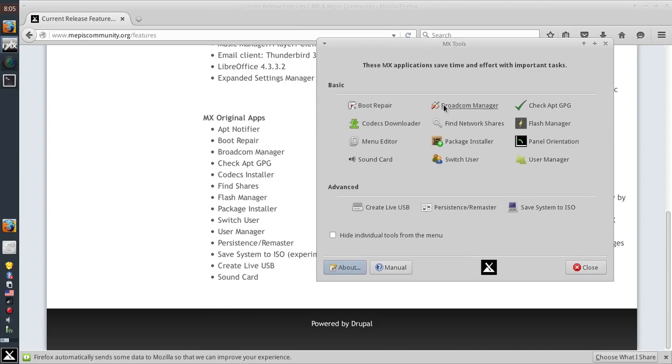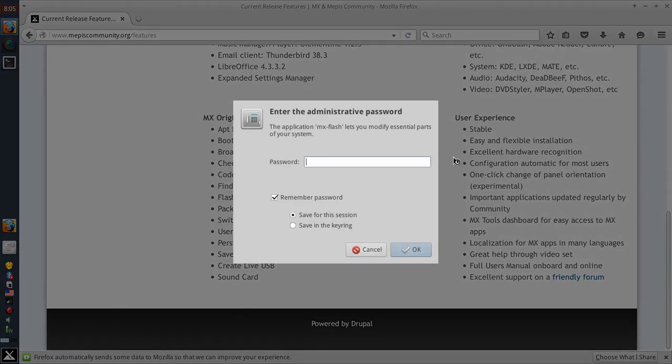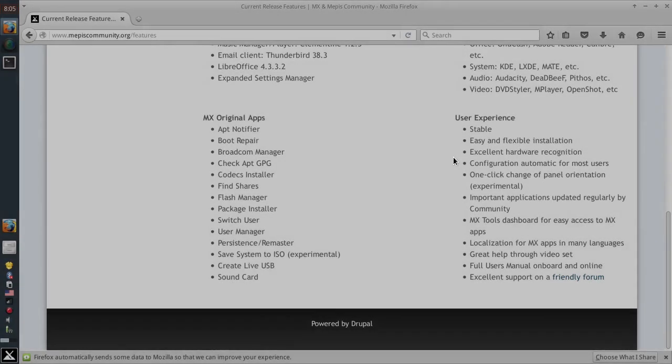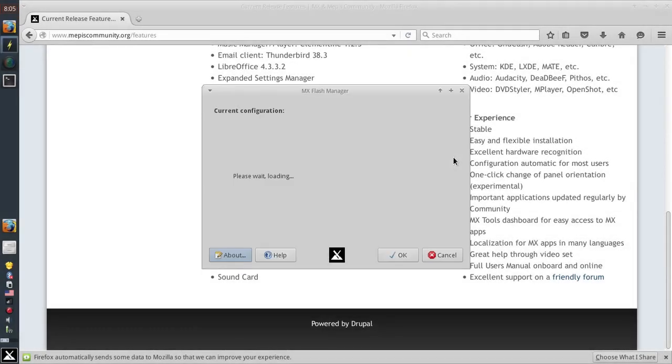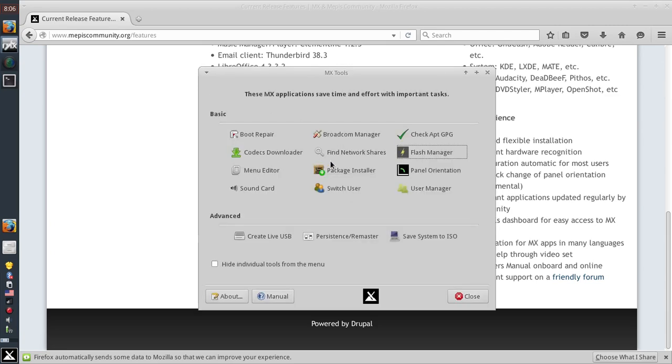Now one thing you want to know about flash in MX15, flash in MX15 is actually using pepper flash by default and the fresh player. It doesn't show it on this screen but it's the fresh player plugin I believe is how that works.